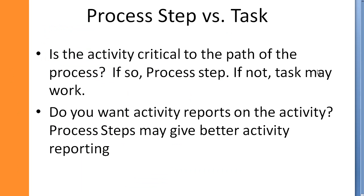You may be asking yourself, is it best to use a process step or a task as part of your sales process? If the activity is critical to the path of the process, you want to use a process step. If not, you can just use a task at any step. One word of caution is don't put too many process steps into your sales process. Simplicity is best, especially with the process steps. If you want specific activity reporting on an action, it may be best to use a process step as well.